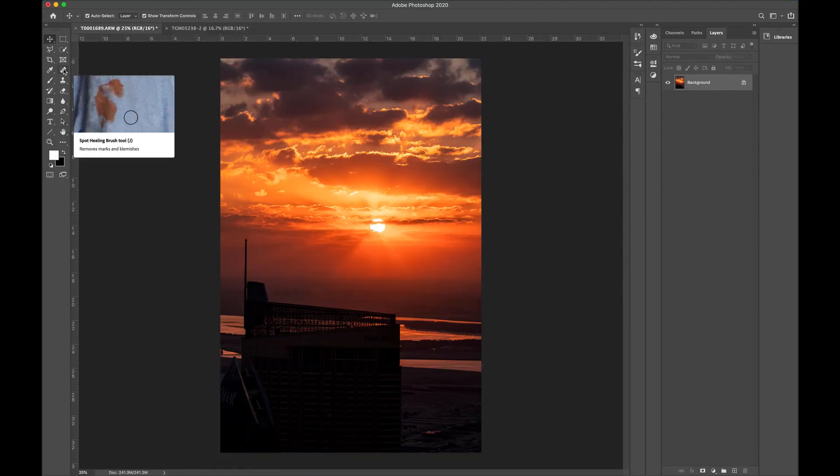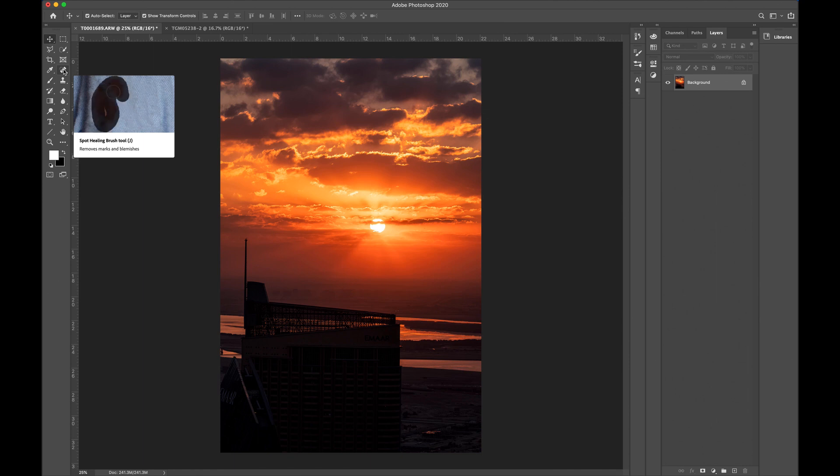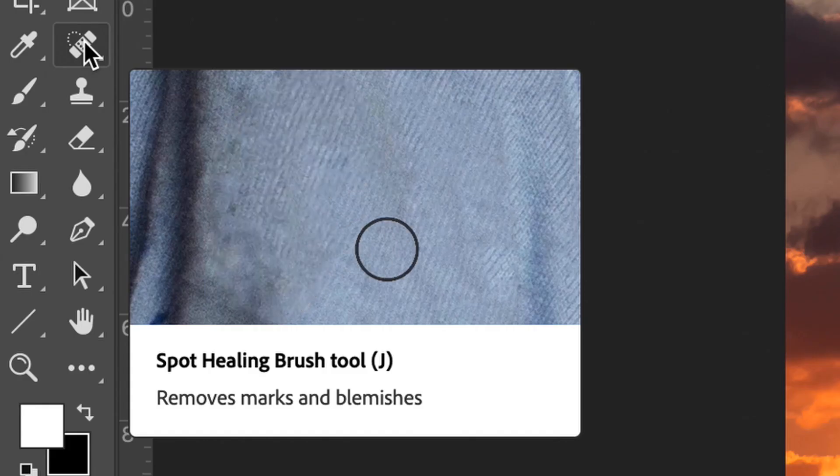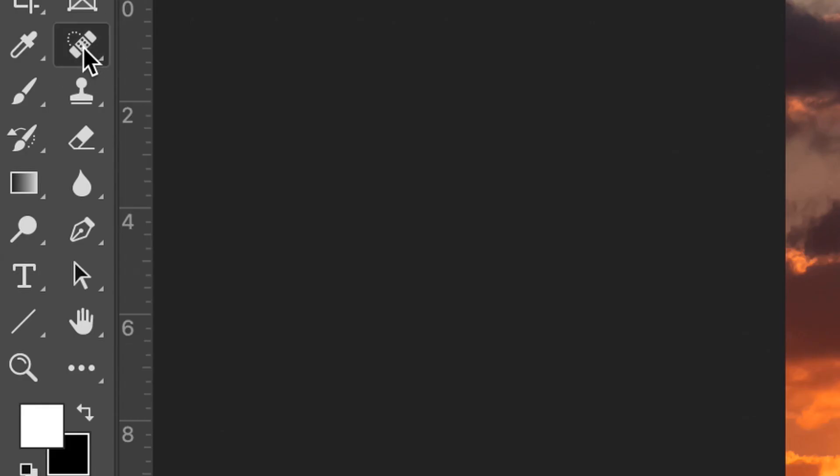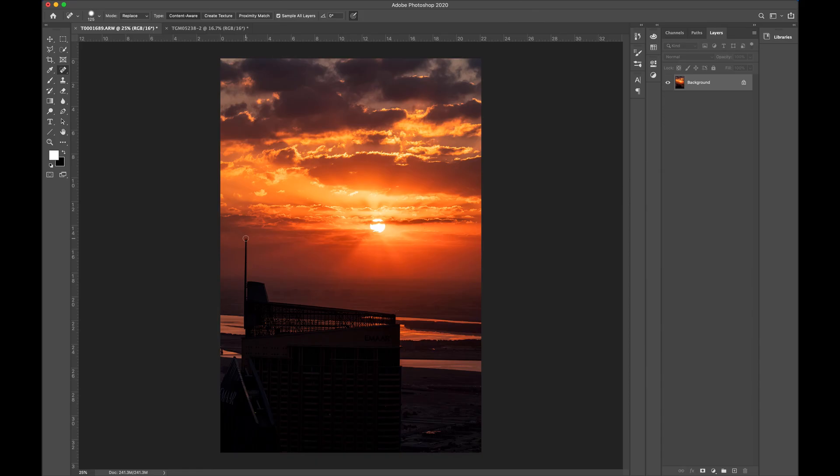So that's not really difficult to get rid of, especially because the background's pretty simple. Just go to the spot healing brush tool, click on that one time and then go right over your pole, drop that down really, really quick, nice and easy. And boom, just like that, that pole is gone.